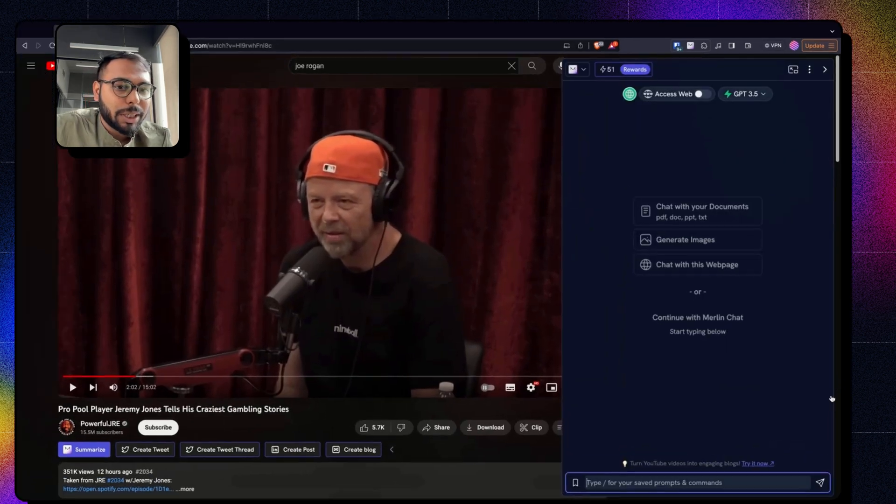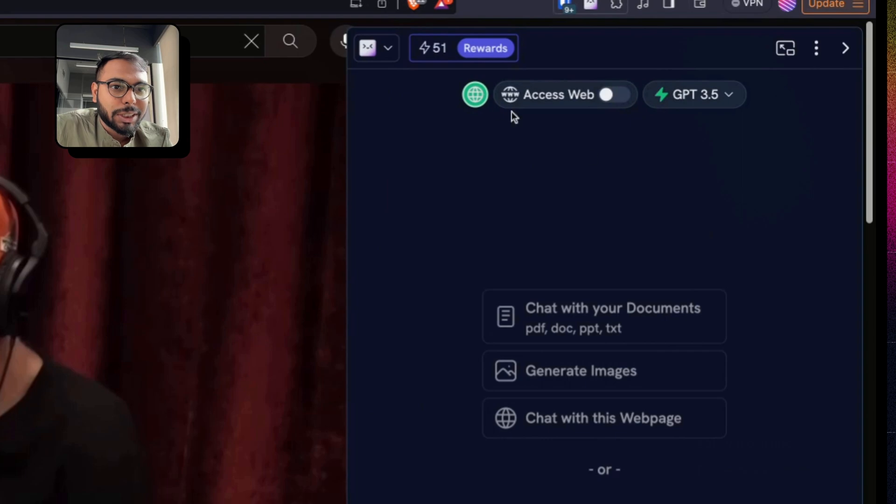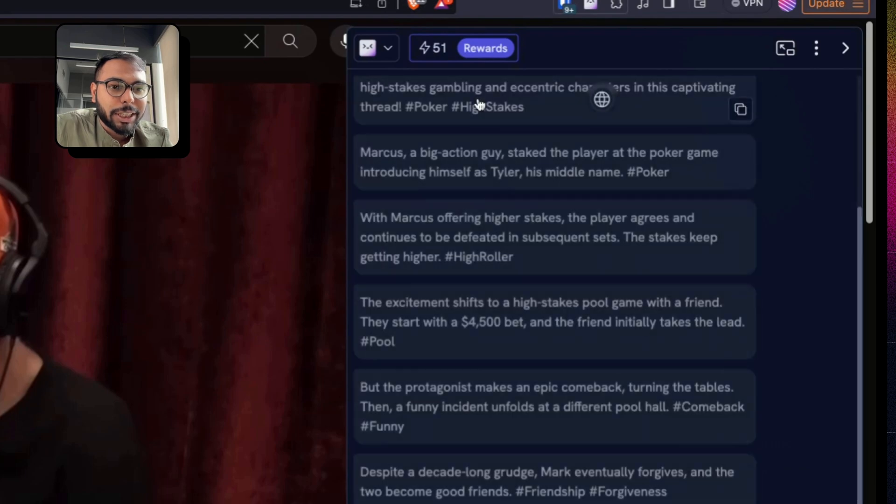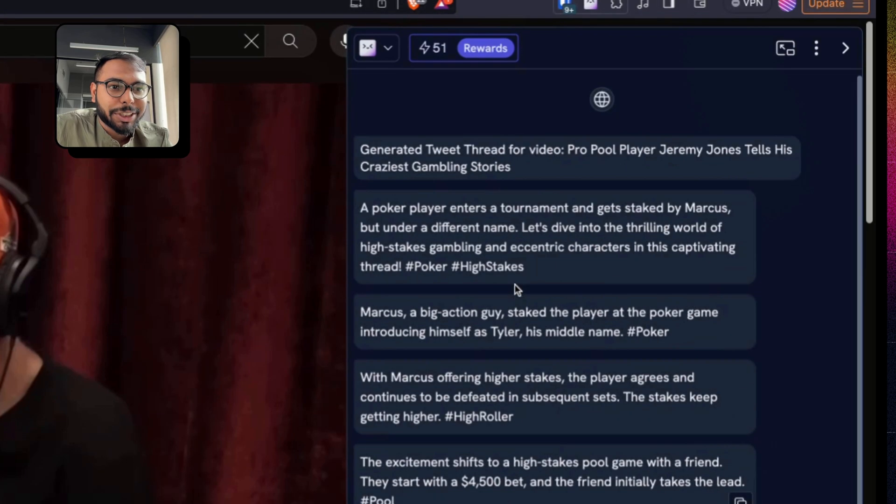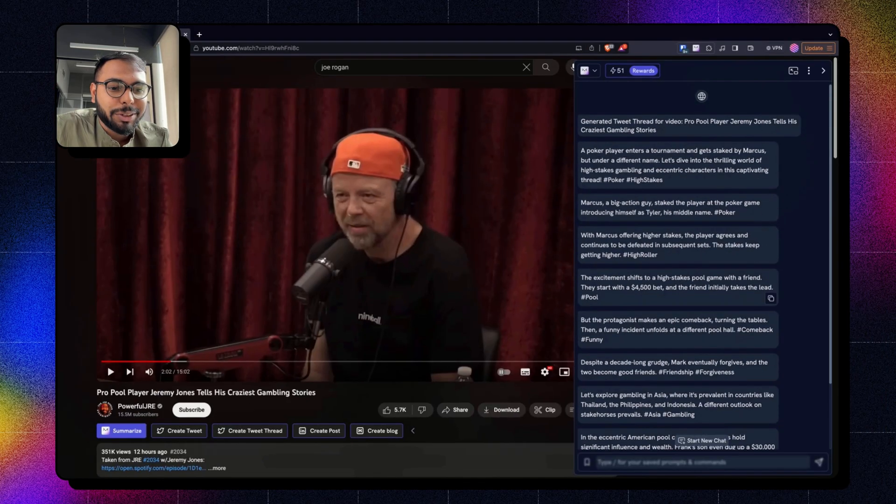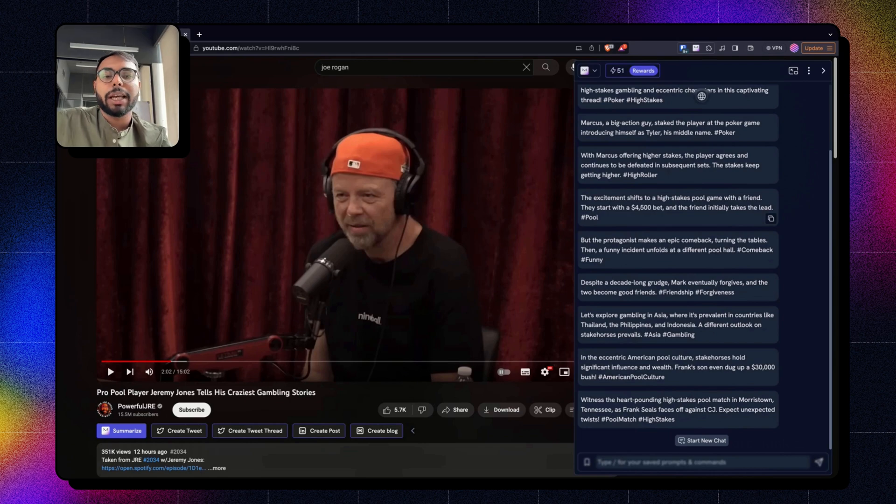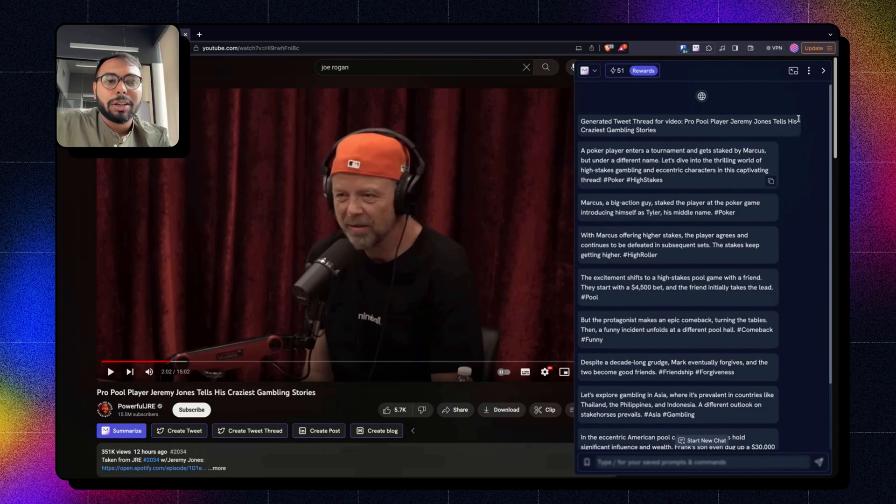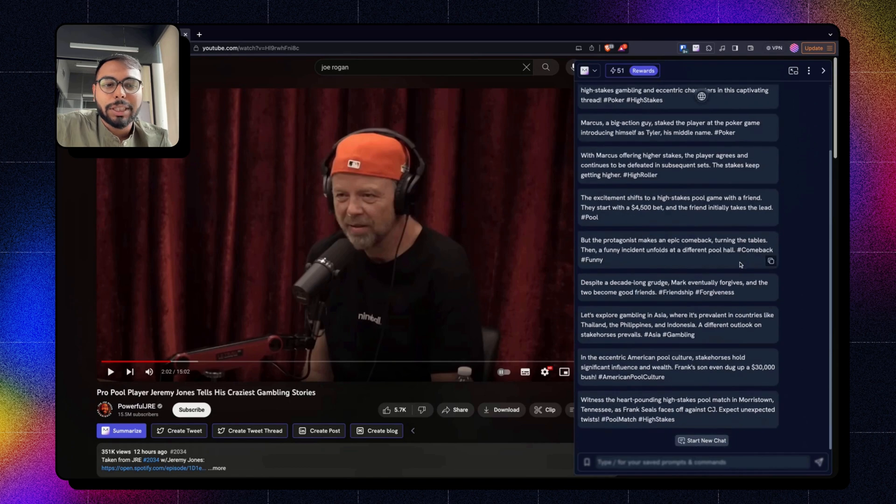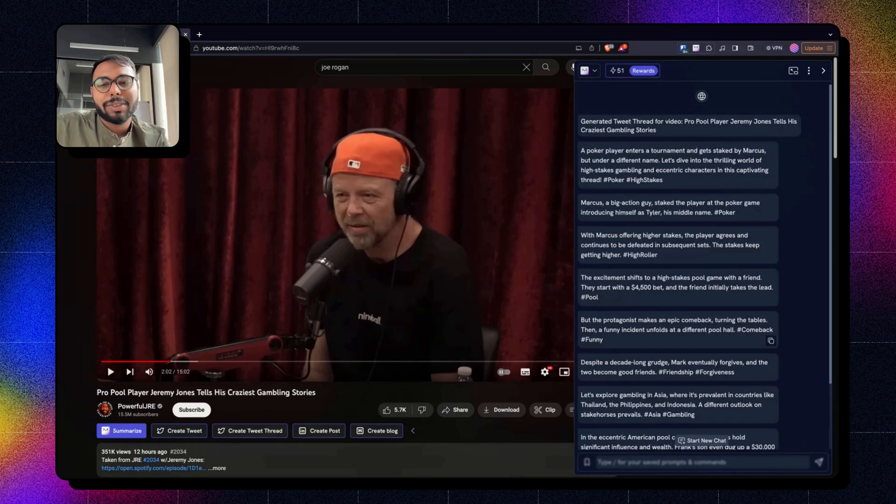And hopefully, my tweet is already ready. Yes, my tweet thread is ready. Here is my tweet thread. So basically, what I can do now, I will go to tweet and keep on copying all of the tweets that it has generated for me, all of the pieces, and create a thread.